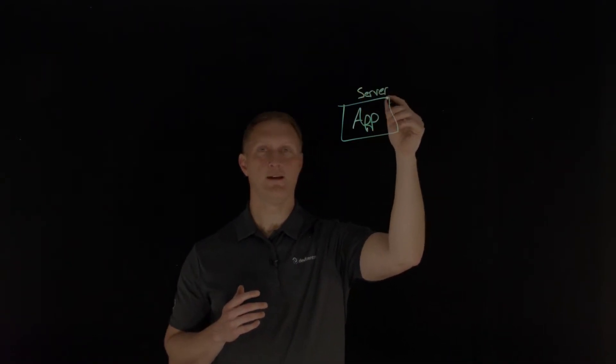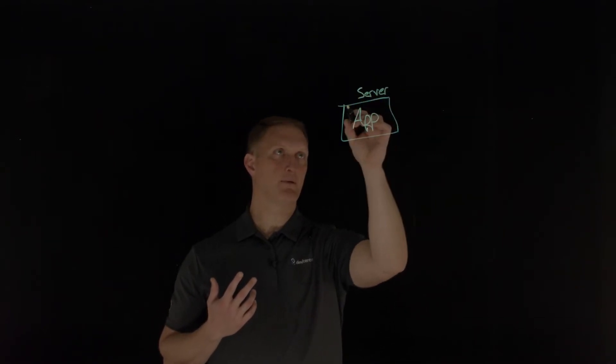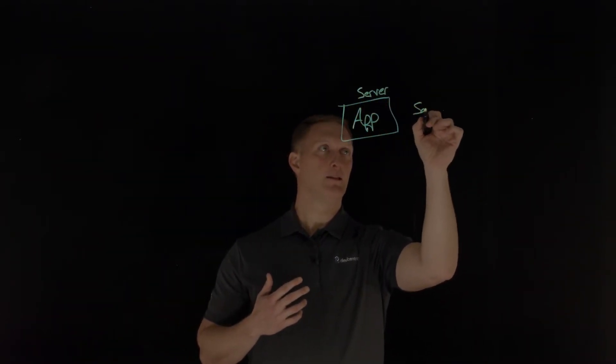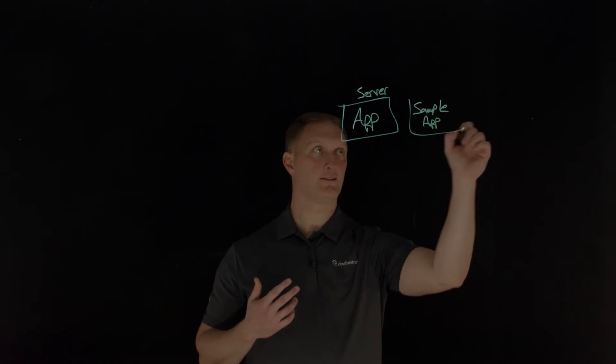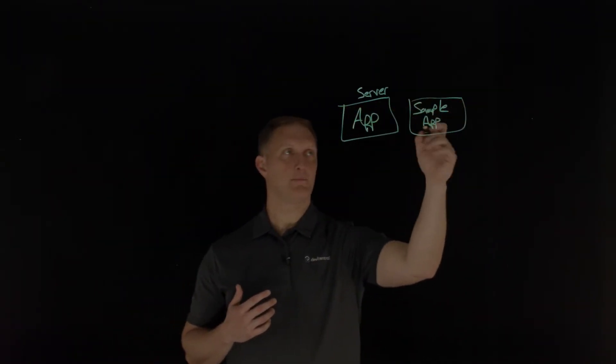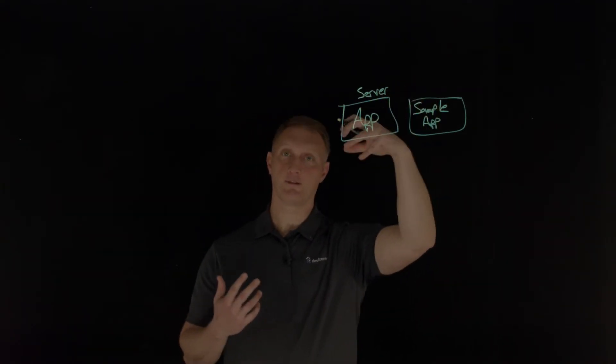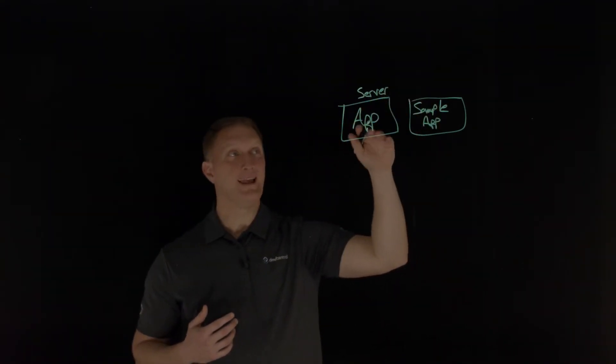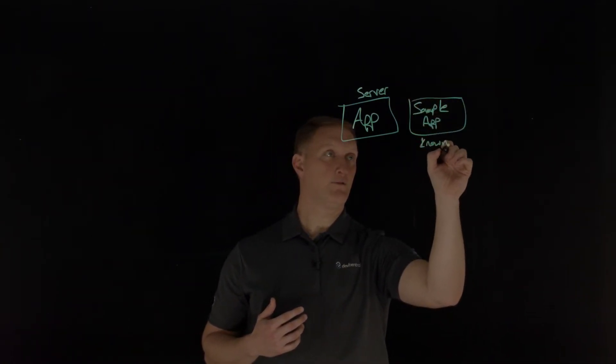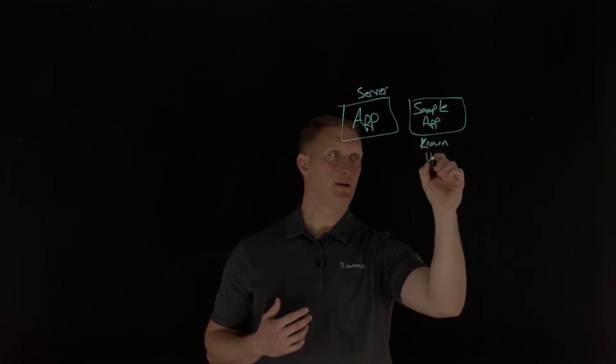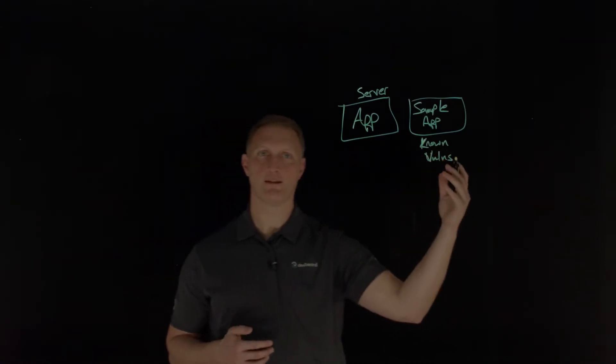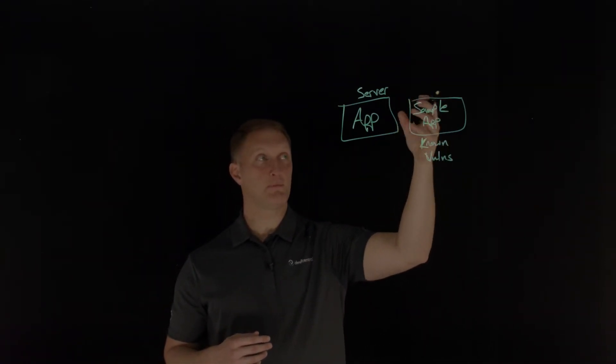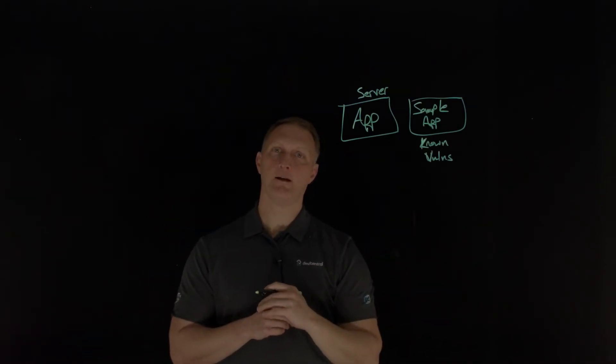Let's say that this comes with some sample application. This server maybe contains your application, but maybe some sample app out here that just comes with the server itself, and maybe that sample application was not removed when you installed your application or loaded your application on this application server. And then, let's say that that sample application has some kind of known vulnerability, or maybe several vulnerabilities.